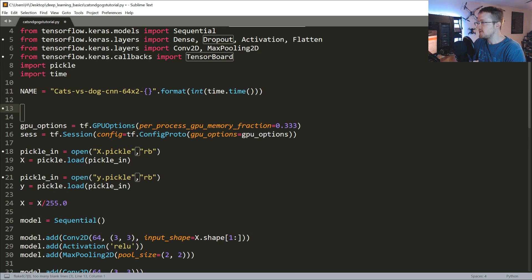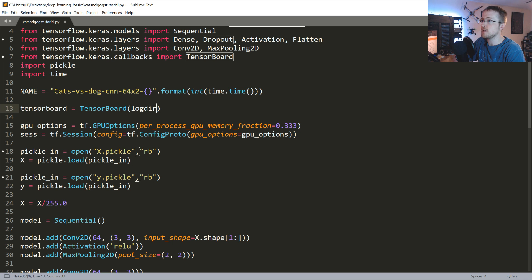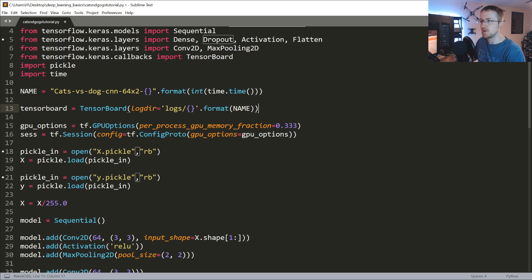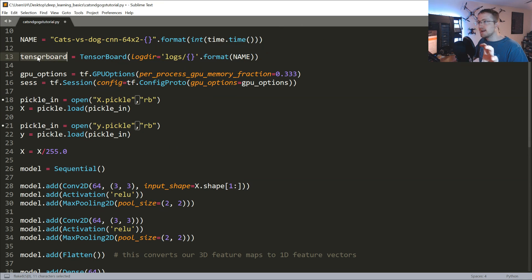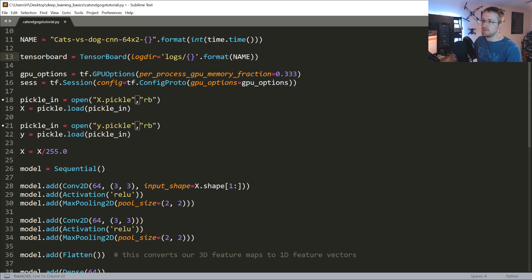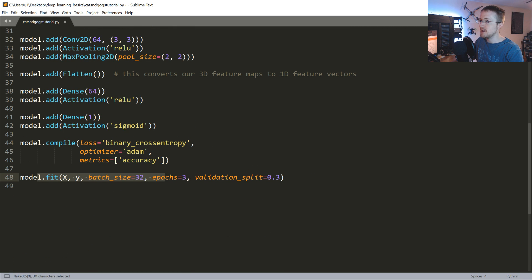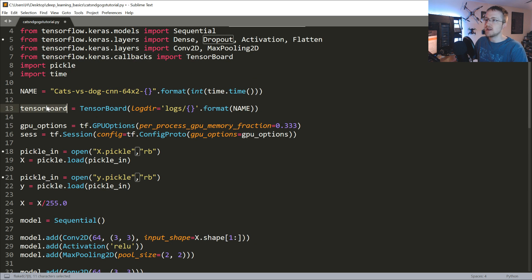Once we've got the name, we're ready to specify the actual callback object. tensorboard = TensorBoard(log_dir='logs/{}'.format(name)). Keep in mind you can customize these callbacks or create your own by inheriting from the parent class and modifying it. Once you've got it defined, all you need to do is pass it into your model fit call using callbacks equals a list of all your callbacks - in our case just the one TensorBoard callback.